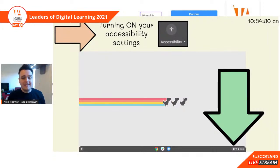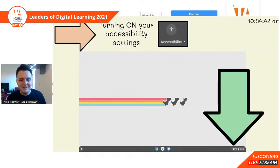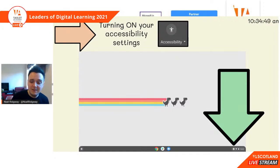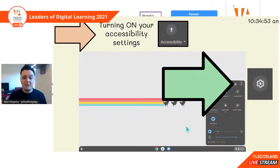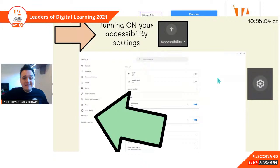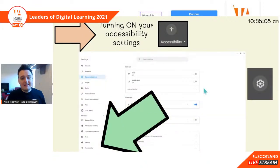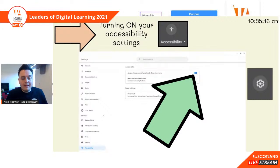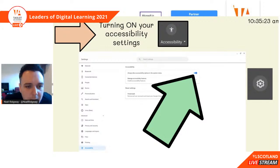So we're going to turn on our accessibility settings now. Down in the bottom right, you're going to click on that wee bubble where it's got the time, your battery, your Wi-Fi and any notifications. You're going to click there and click on the settings cog. You're then going to hit Advanced on the bottom left and you'll see the accessibility settings are hidden down in the bottom left-hand side under the Advanced tab.